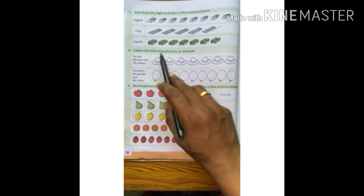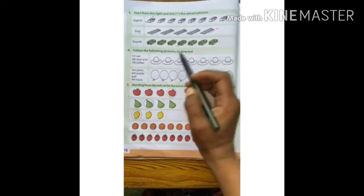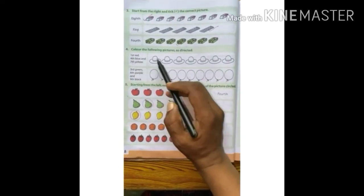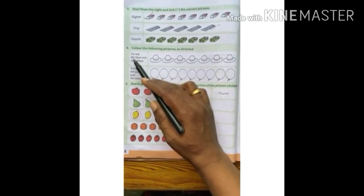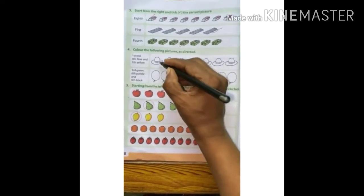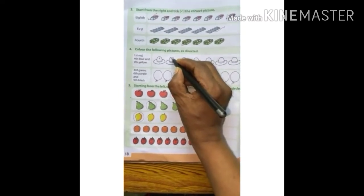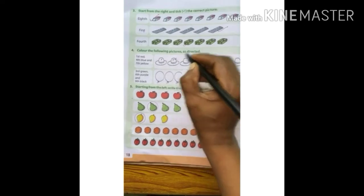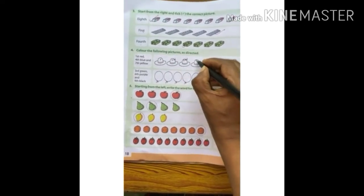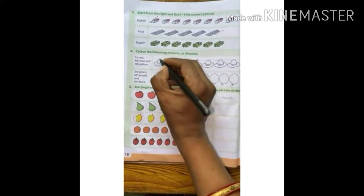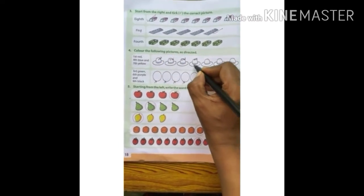Question number 4. Colour the following pictures as directed. You will do the colouring, children — I will just mark it here. 1st cap — colour red. Now 4th cap — colour blue. So counting: 1st, 2nd, 3rd and 4th. 1st cap you will colour red, and 4th cap blue.